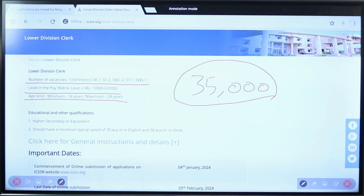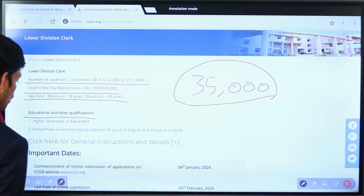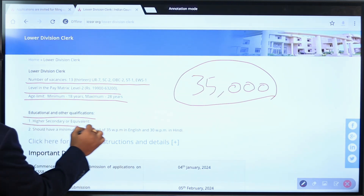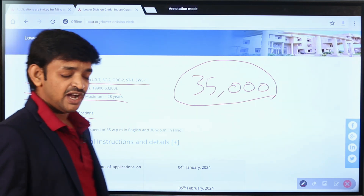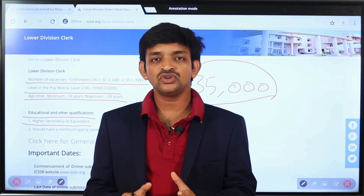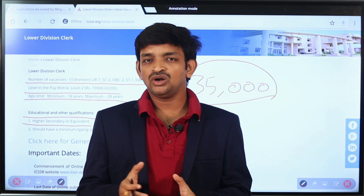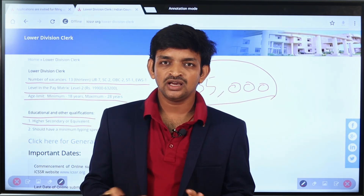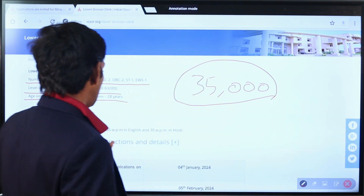The educational qualification required for this job is Intermediate level. Candidates must have Higher Secondary or equivalent qualification. If you have completed Intermediate or an equivalent qualification, you can apply for this job. In Intermediate, streams such as MPC, BiPC, CEC, or A Group are eligible to apply.